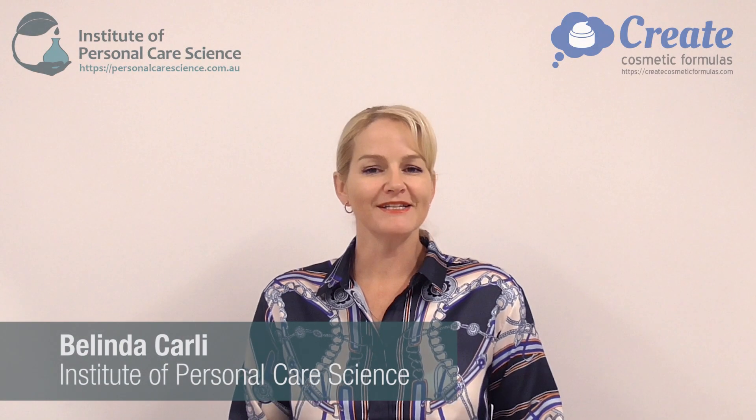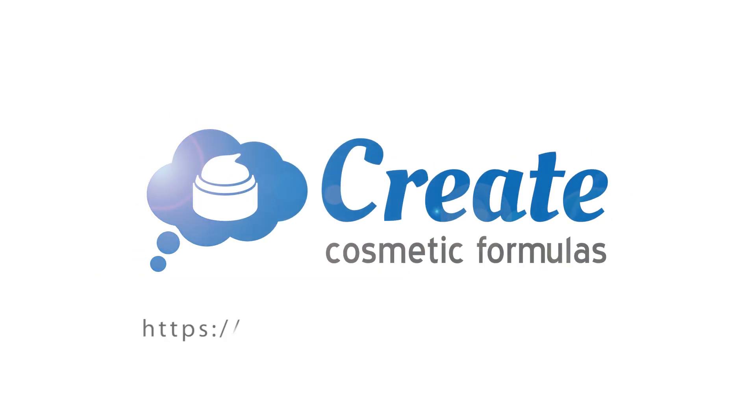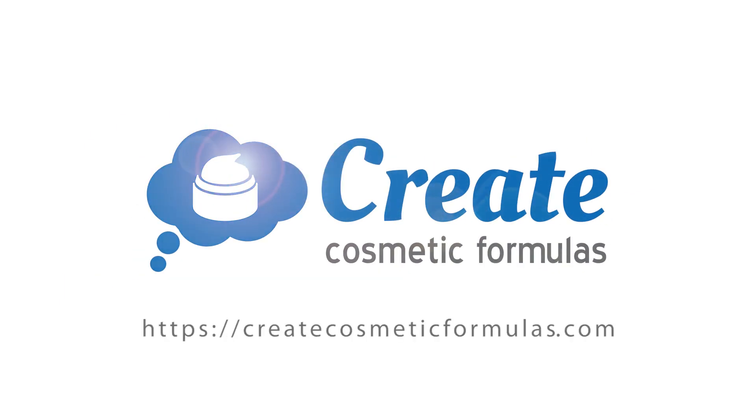Hi, I'm Belinda Carley, the director of the Institute of Personal Care Science, and I've got an amazing innovative program to help you create cosmetic formulas. I've created this program to help you pick and choose materials to create all types of formulations.